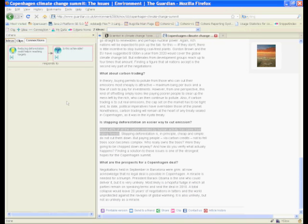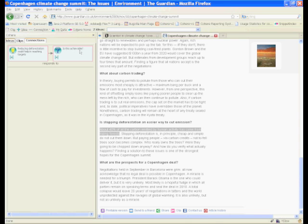So now in the connections tab you will see that we have my idea of reducing deforestation is a response to is this achievable. So let's see now what you can get by exploring yours and other people's connections.